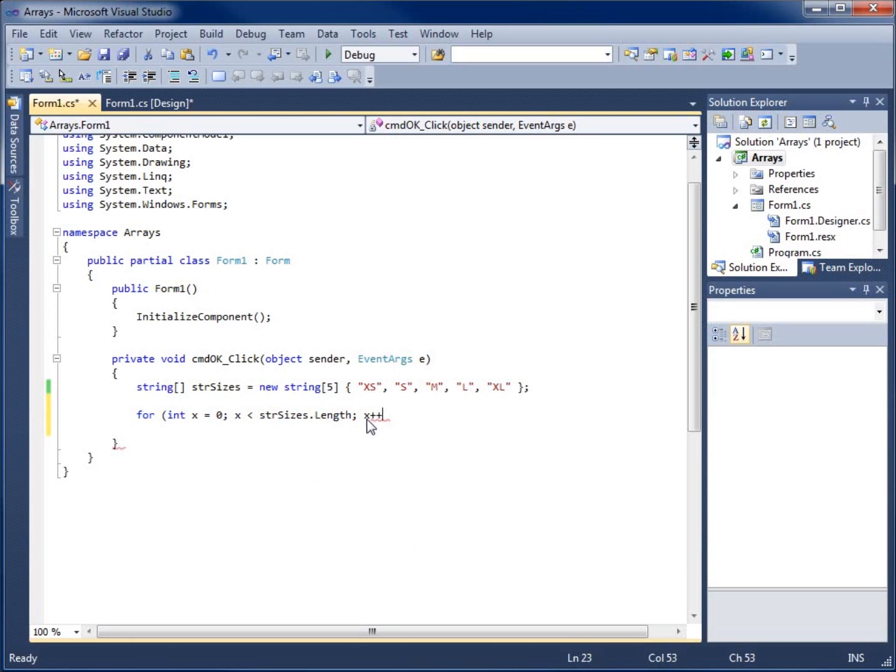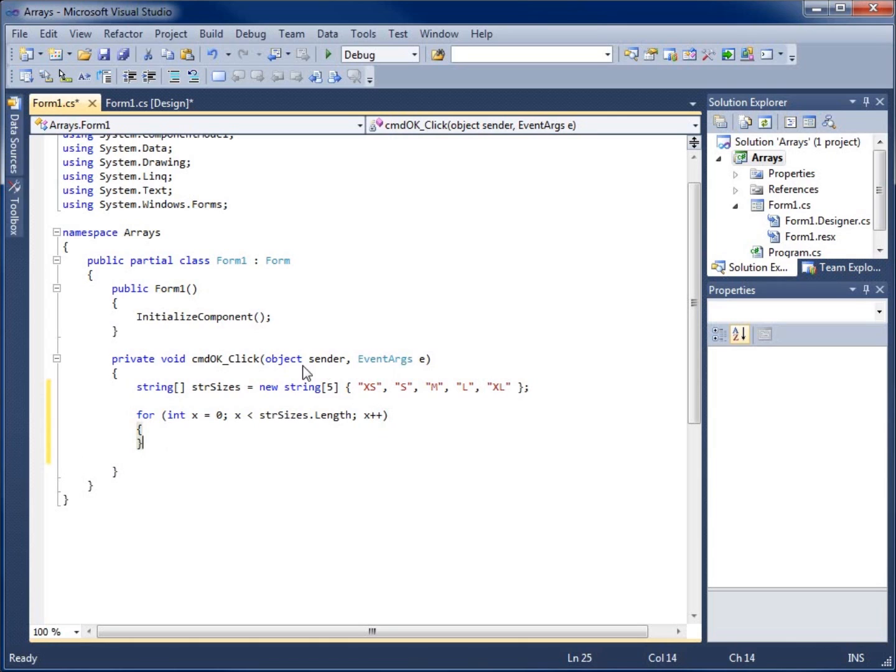That increments it by one. I'll end this loop with the parenthesis and hit enter. I'm going to use my opening curly brace, hit enter, and my closing curly brace. I'll put a space in here for my loop to run.